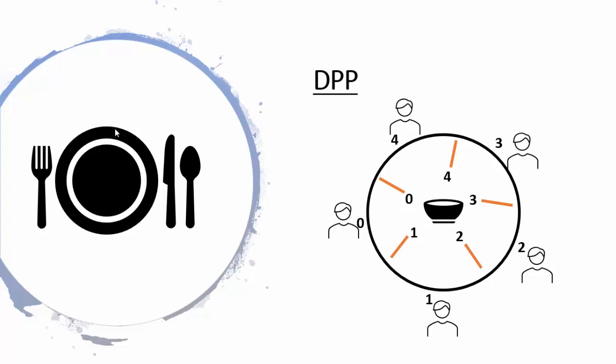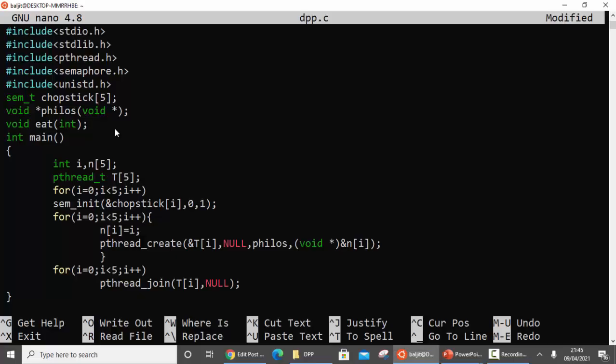Remember, every philosopher will try to pick up two chopsticks: first the one on the left and then the one on the right. Now coming back to the program - in the beginning I have declared the header files which will be required for the various functions that we are going to use.